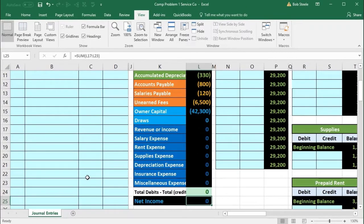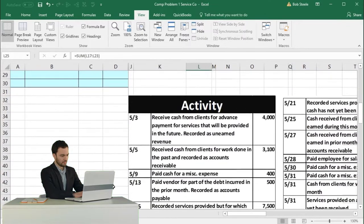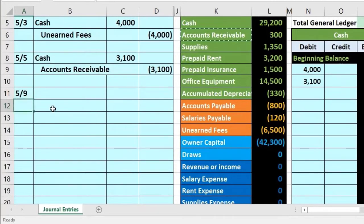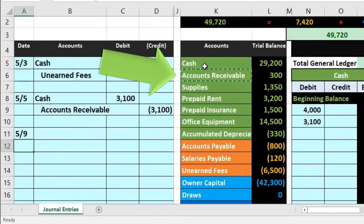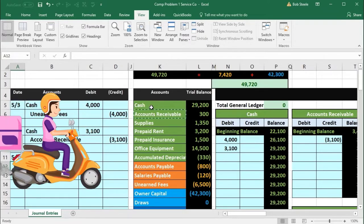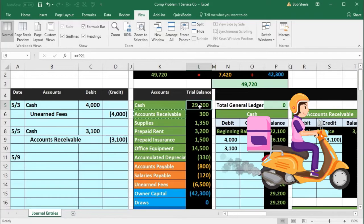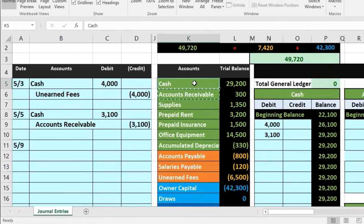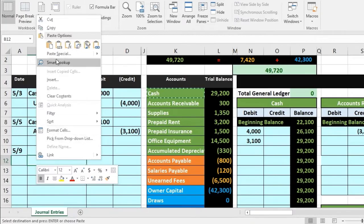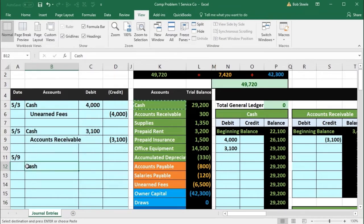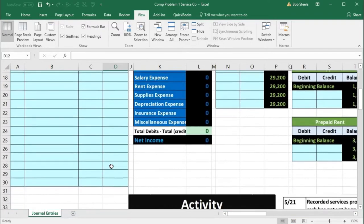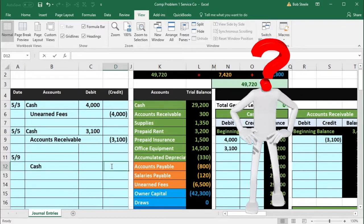Next transaction: 5-9, paid cash for miscellaneous expense. Is cash affected? Yes — keyword 'paid.' Cash is going down. Normal balance is debit; opposite is credit — so we credit cash. Copy cash, put it on the bottom of the entry. Indent three times. Put the dollar amount on the credit side in D12 — the amount is $400. So we put negative $400 for the credit. Then we need to debit something — use the formula negative of that number.